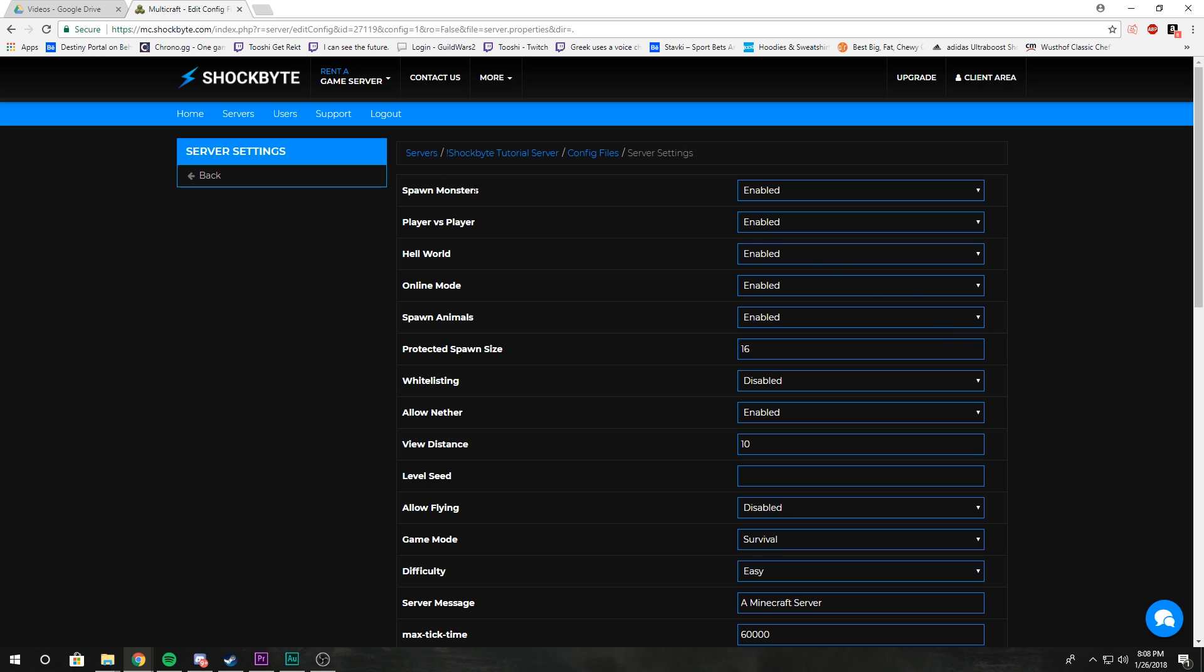Spawn monsters is kind of self-explanatory. If this is set to enable, your world will spawn skeletons and zombies and the monsters of the game. If you don't want monsters, disable it.